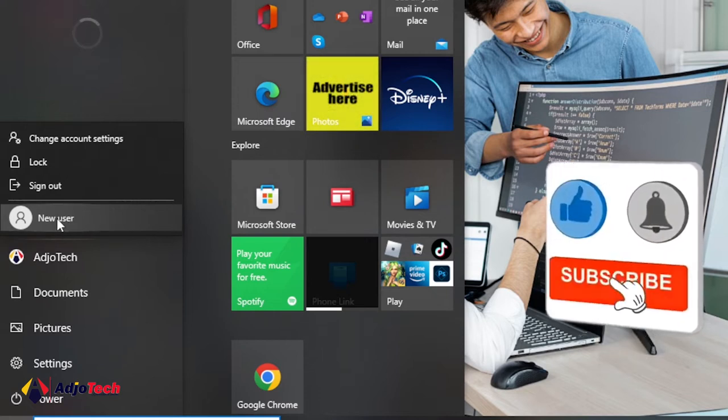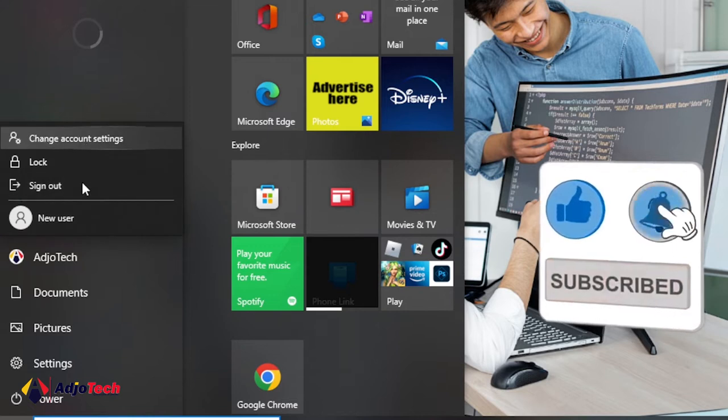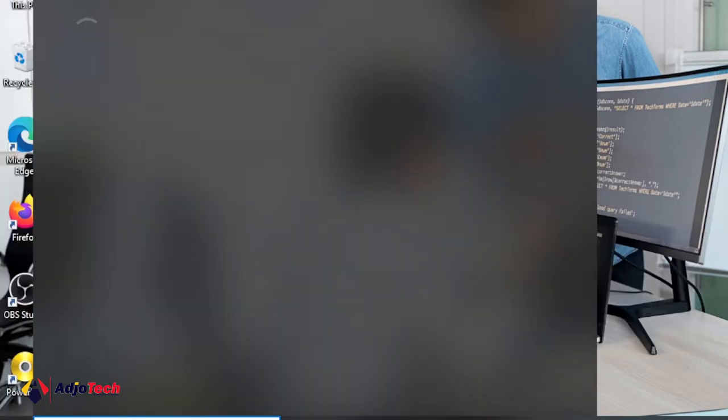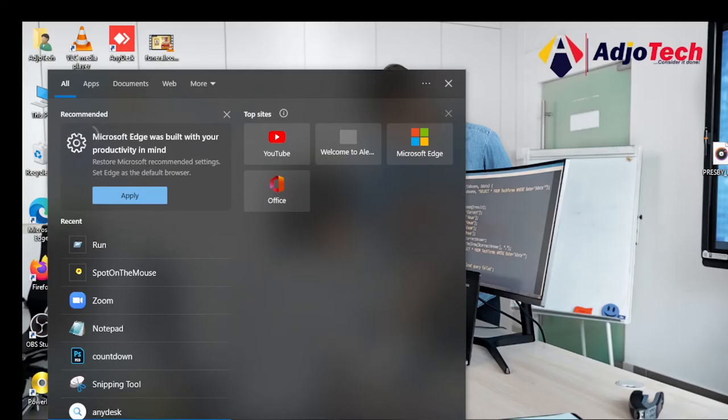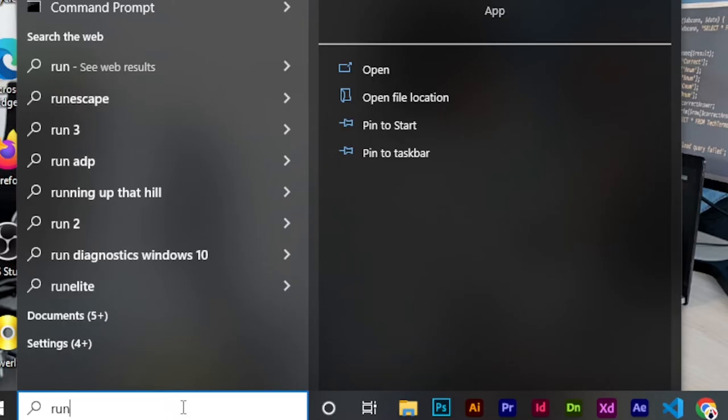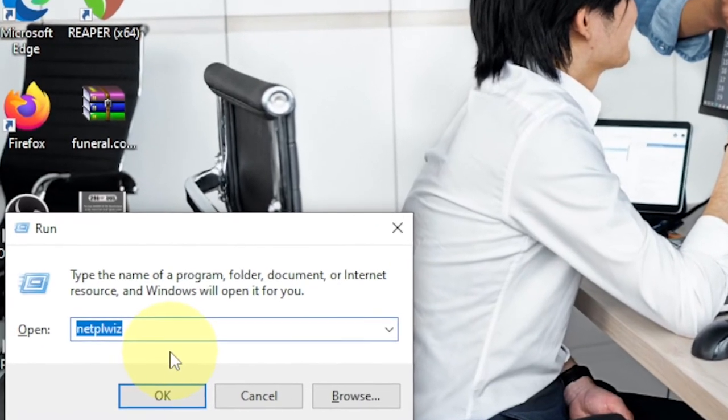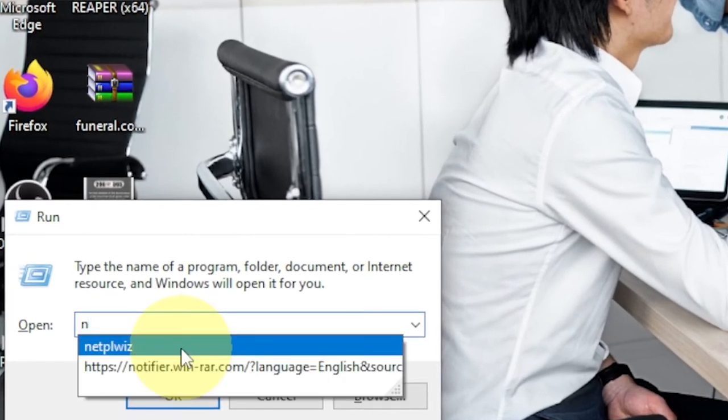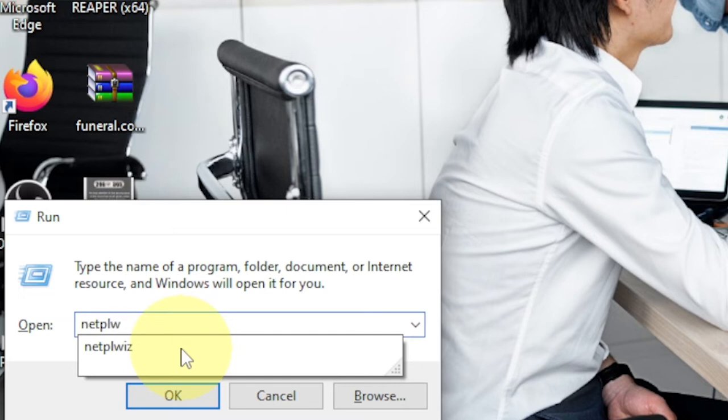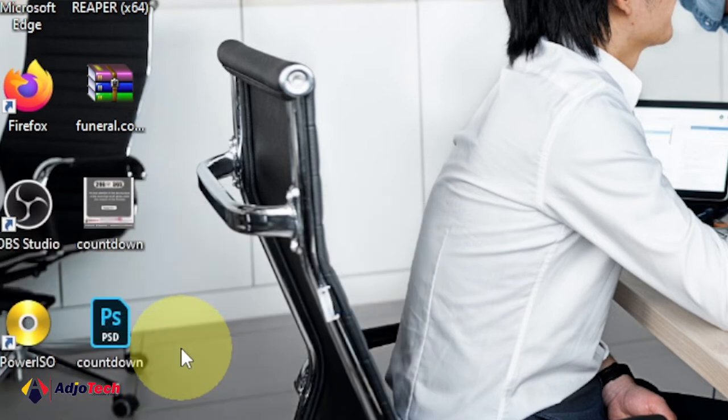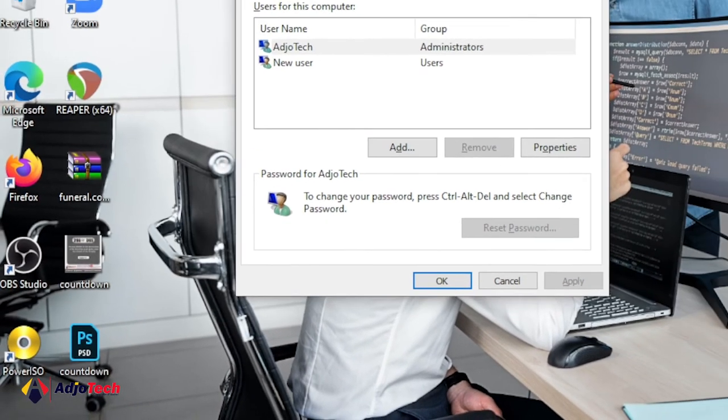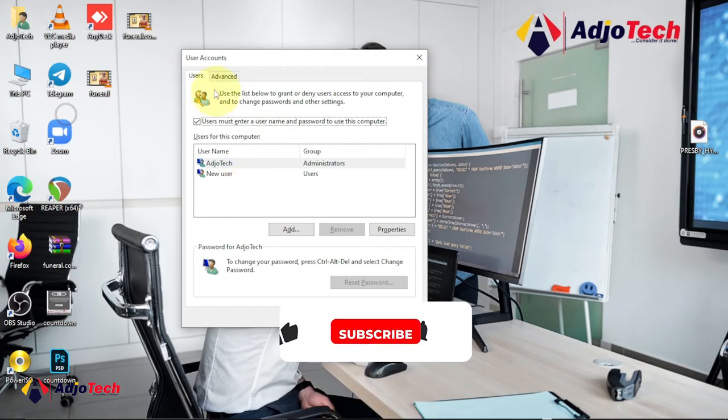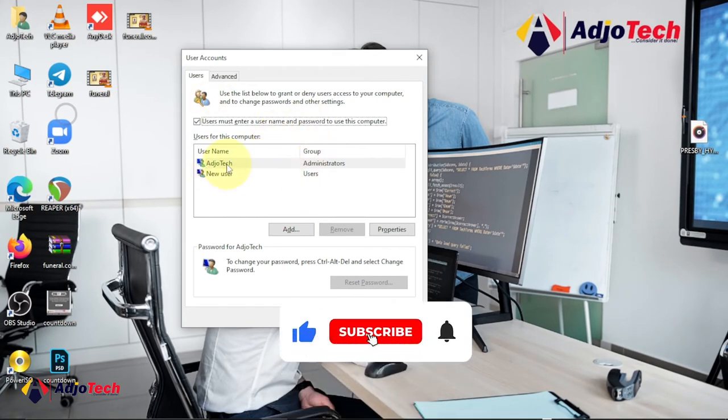We have an option to do that. The easiest way I prefer to do this is to type 'run' and when I tap run I'm going to type in a very short code - I'll say 'netplwiz'. I'll just run this and it's going to open the user's account session to me.